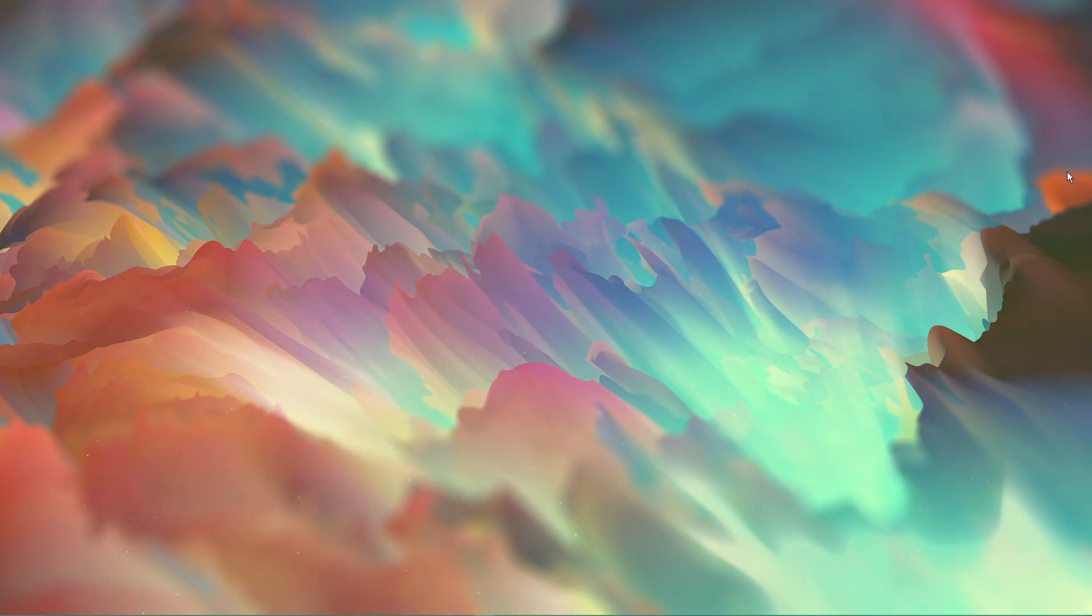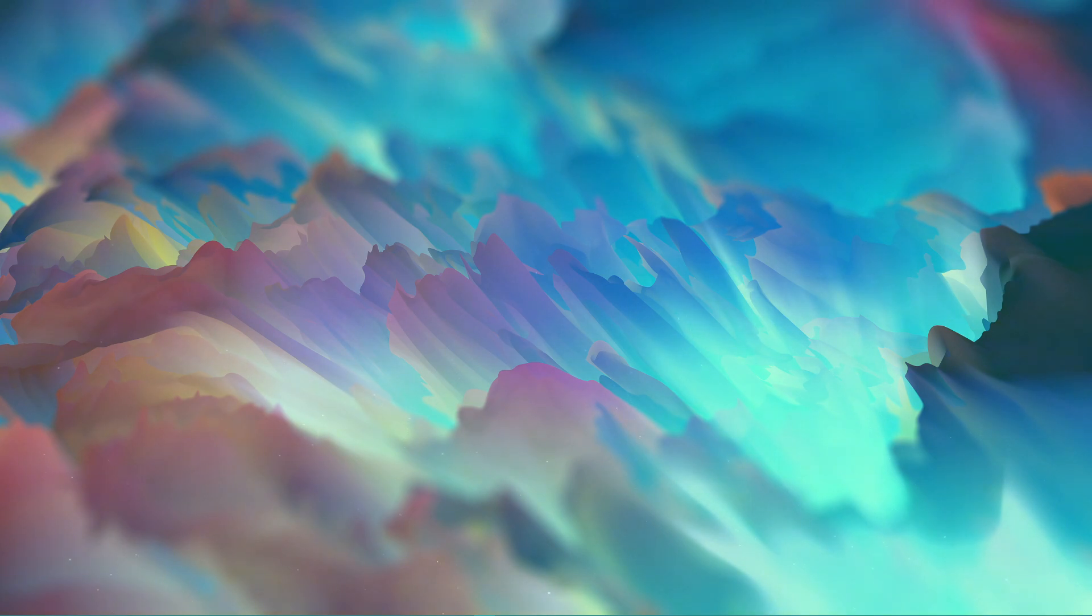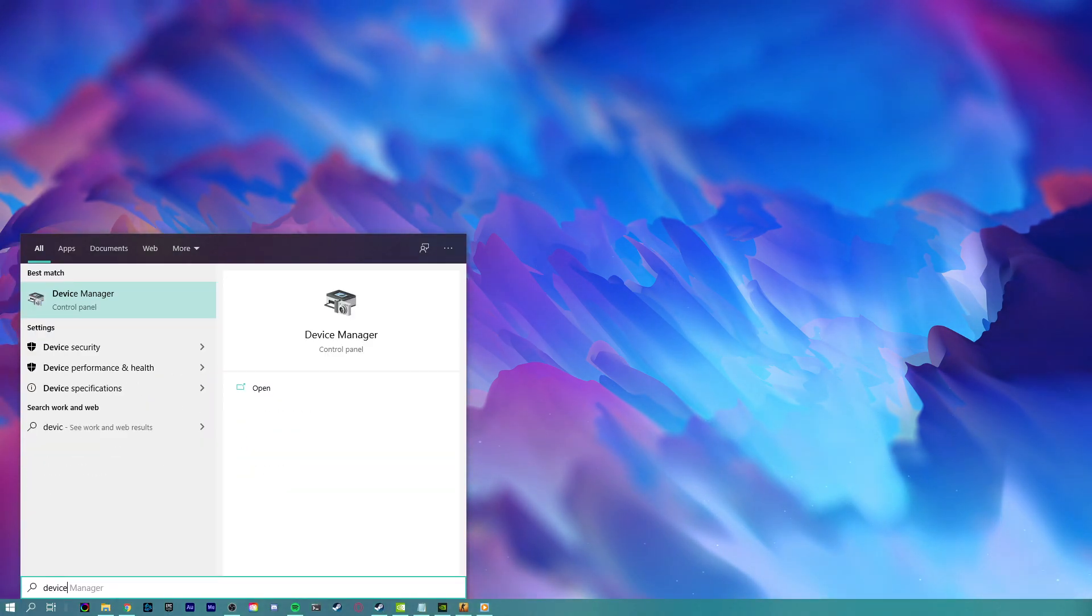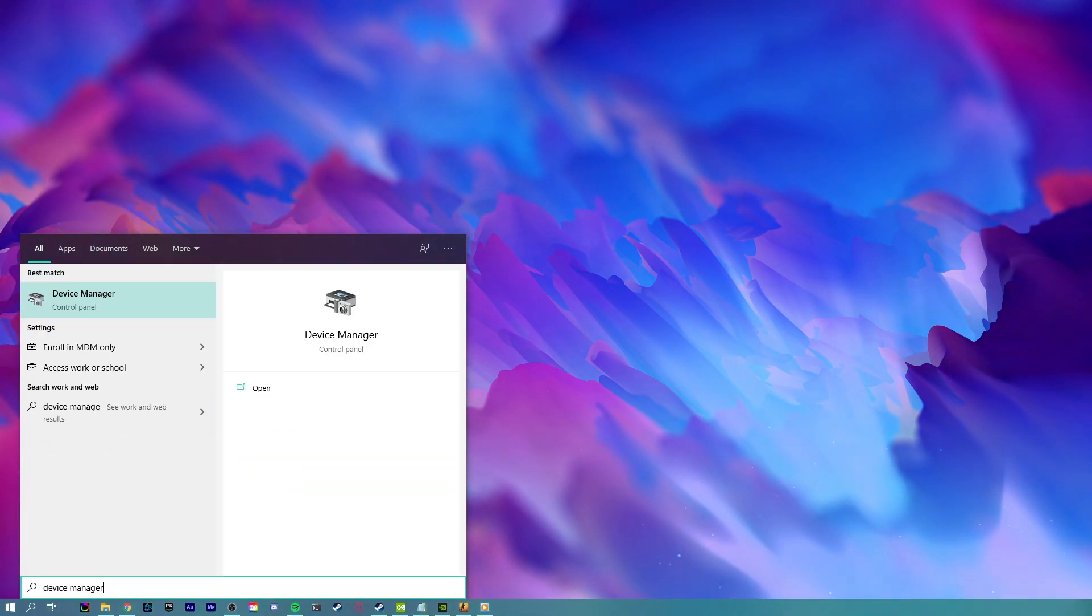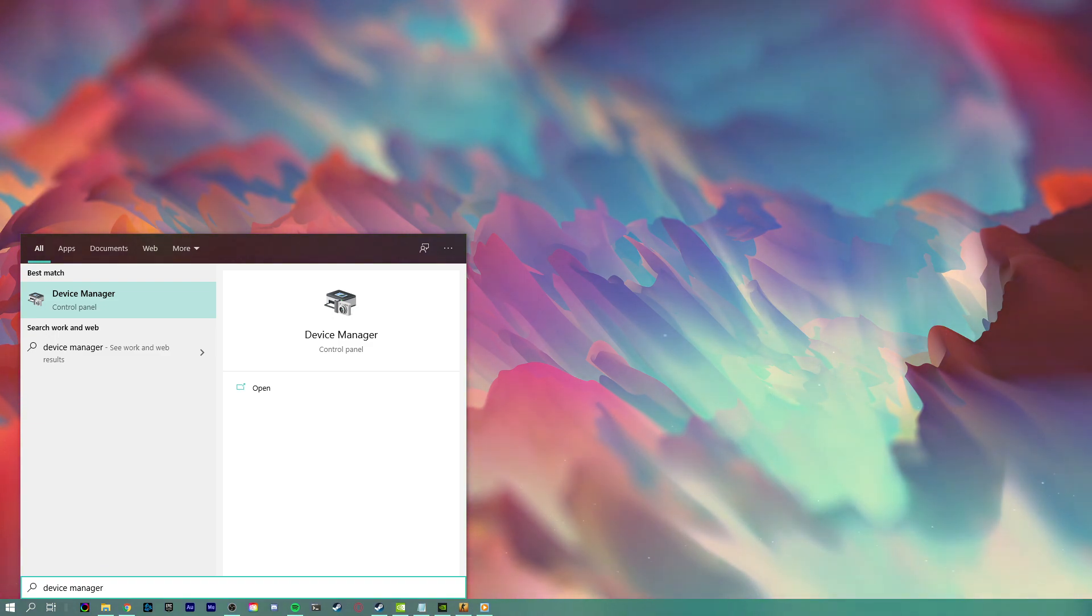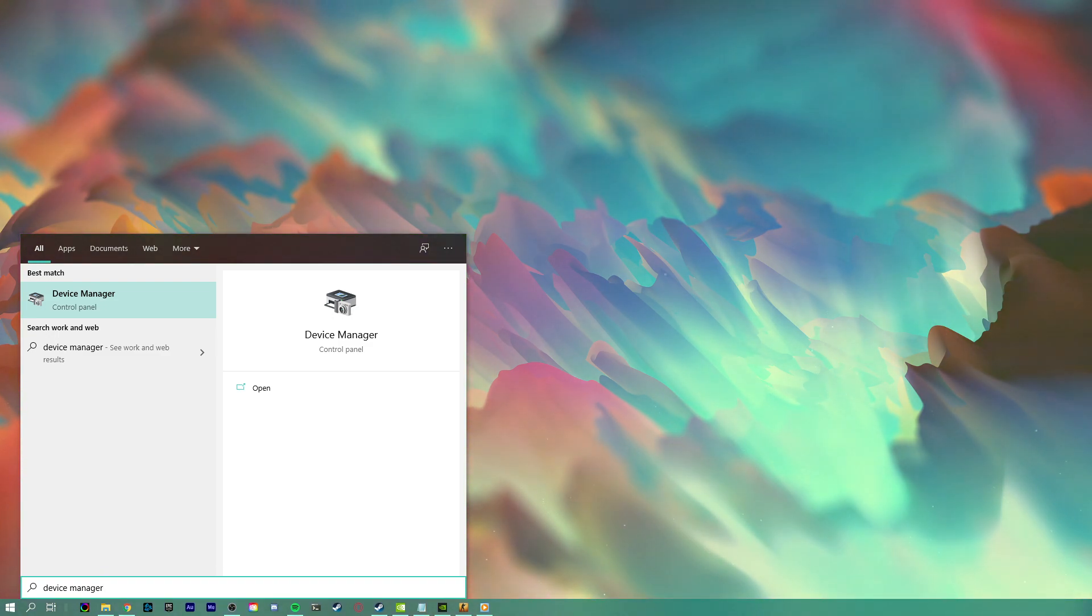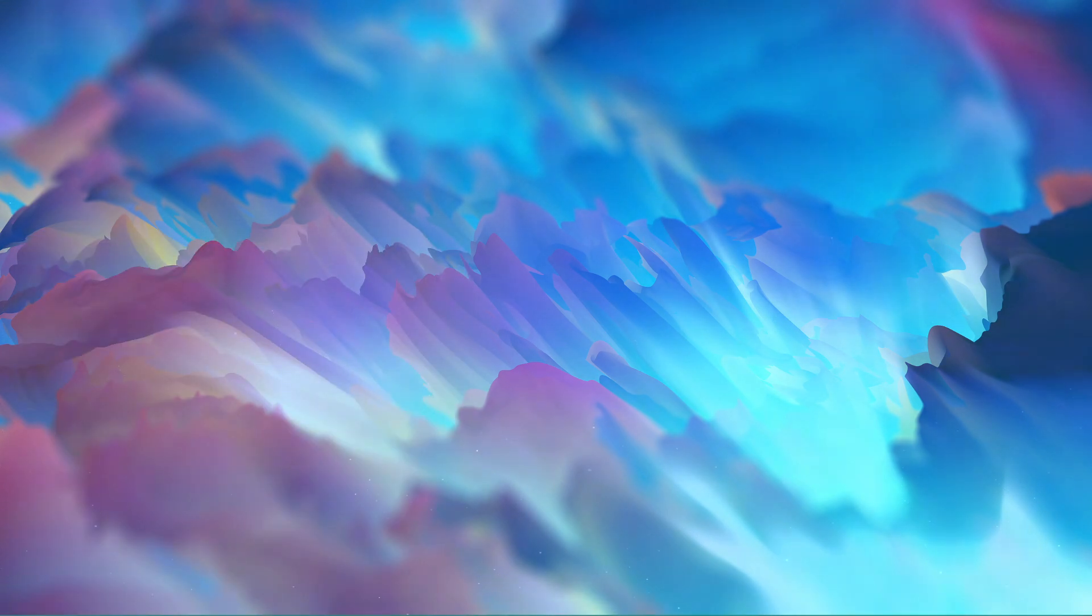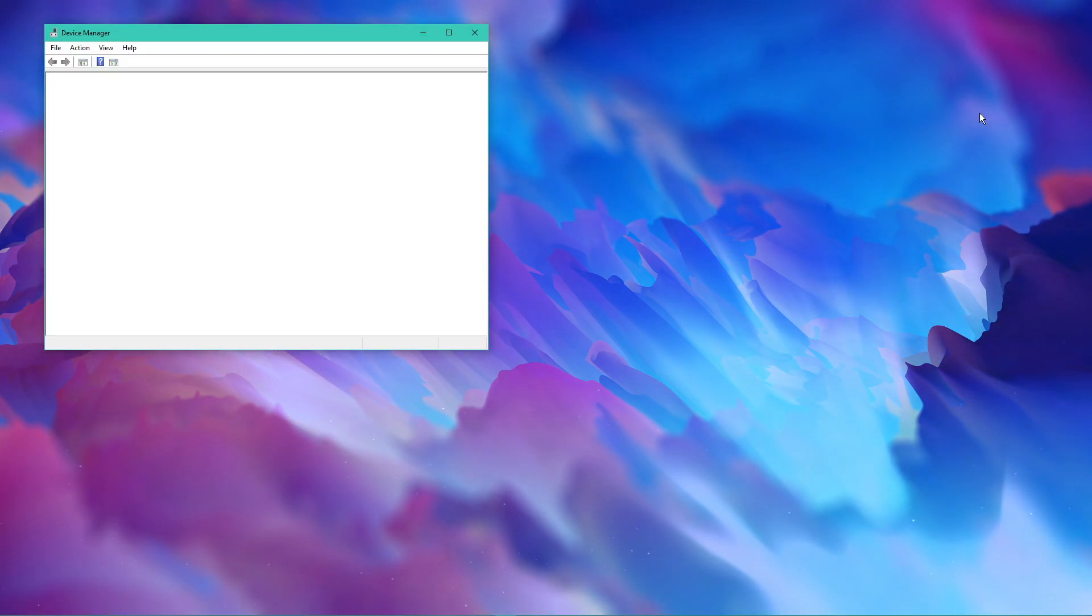Next, make sure that your peripherals and other devices are running the latest driver. In some cases, outdated driver software for your components can be the culprit of input lag. Search for device manager in your taskbar search to open it up.